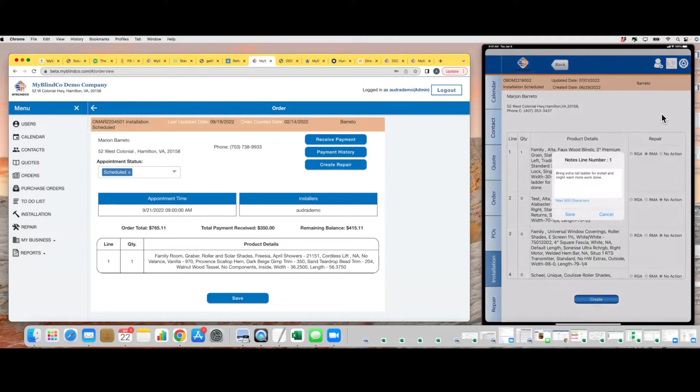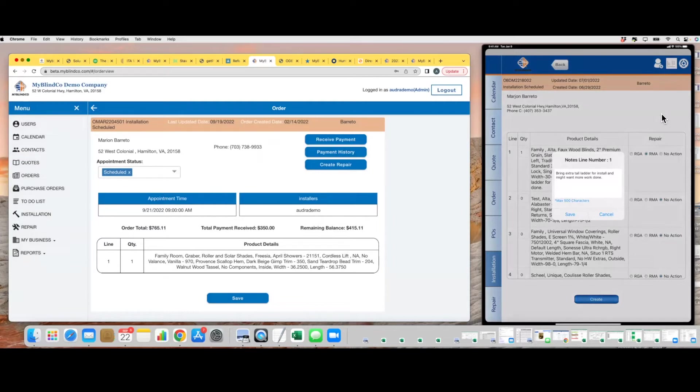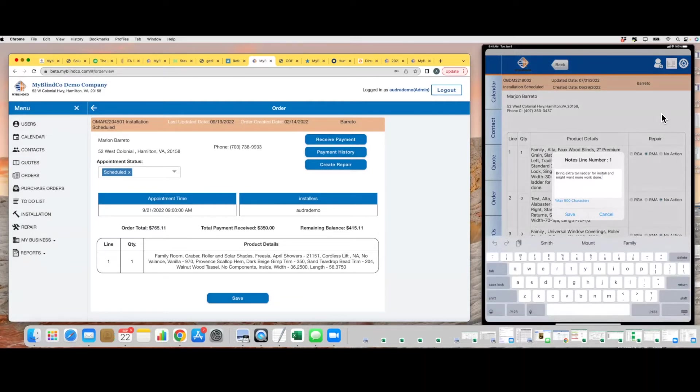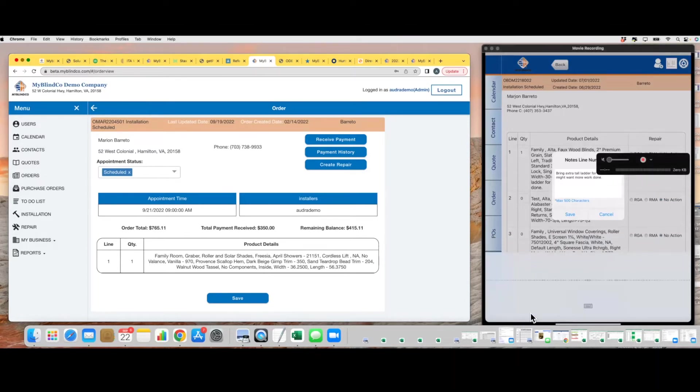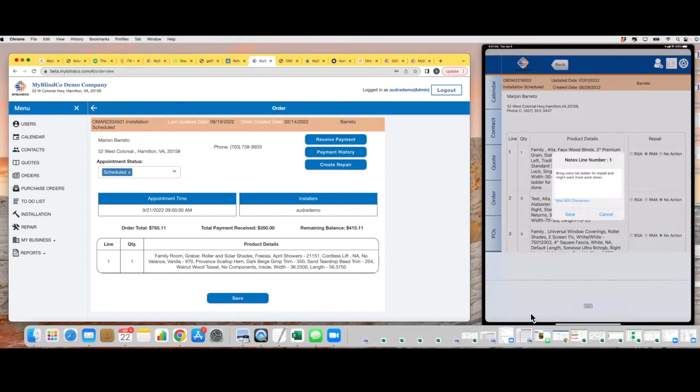You can also put in notes for the repair. As you can see, I already have some notes in this example: 'bring extra tall ladder for install.' I tapped on it. I'm going to show you a secret here—you can also text or talk to text, so I'm going to click on this little microphone down here. 'Shade came in damaged due to shipping, need replacement.'